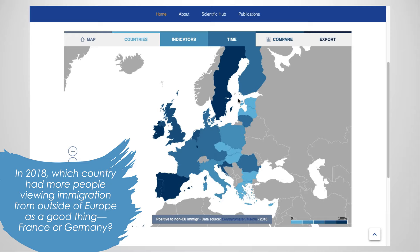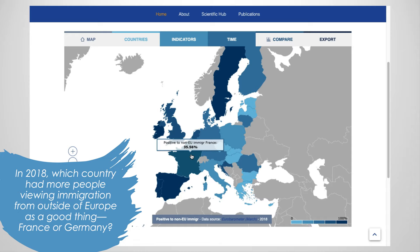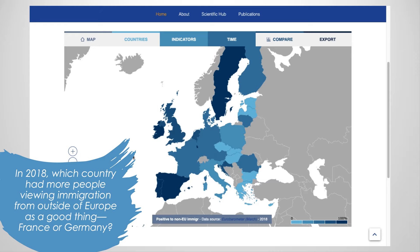Now we compare Germany and France by moving our mouse over those countries. Germany shows 42.95% — this is the percent of respondents who have positive feelings towards immigration from outside of Europe. France has a lower percent for this indicator. So we can conclude that in 2018, Germany had more respondents who positively viewed non-EU immigration as a good thing. A final observation is that the map is color coded — countries with a darker shade of blue have a higher percentage for this indicator.